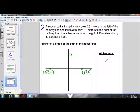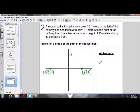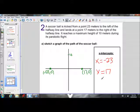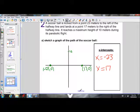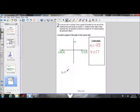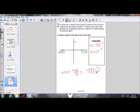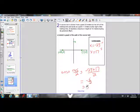In order to figure out the x-coordinate of the vertex, we have to find the axis of symmetry. In order to find the axis of symmetry, we have to find the average of the x-intercepts. The x-intercepts are negative 23 and 17. Our axis of symmetry is r plus s divided by 2. So that is equal to negative 23 plus 17 over 2, which gives us negative 6 over 2, which is negative 3. So our axis of symmetry is x equals negative 3.